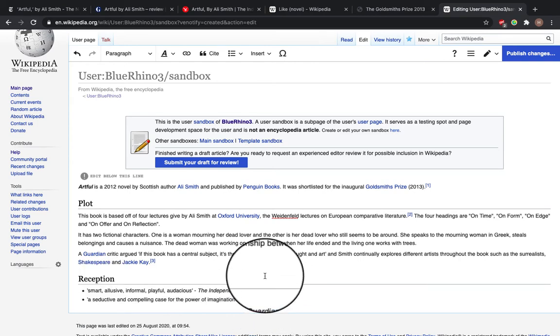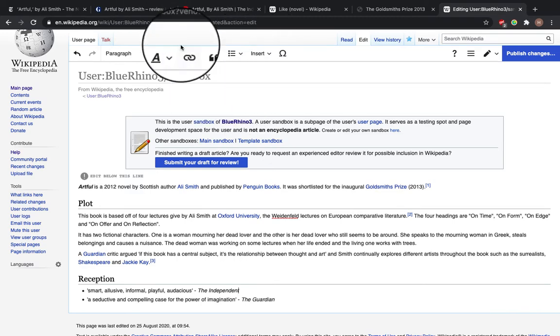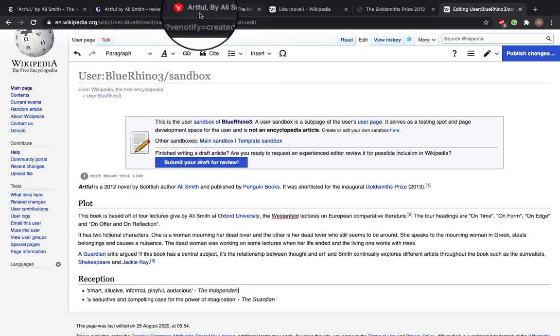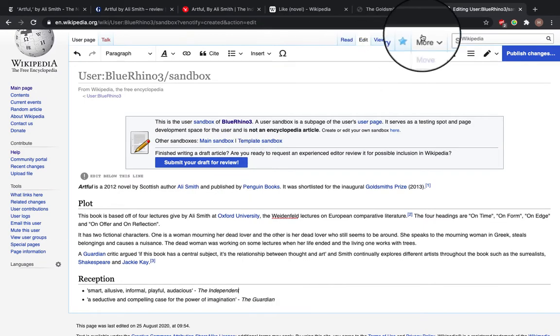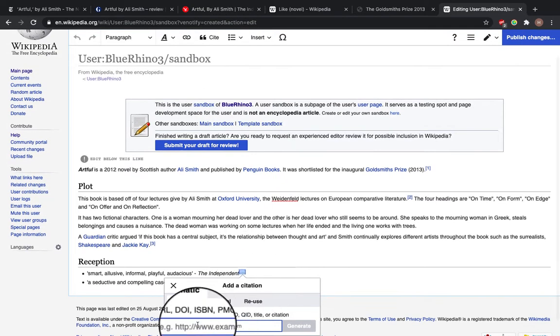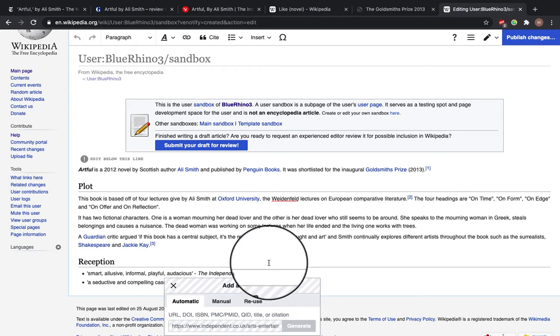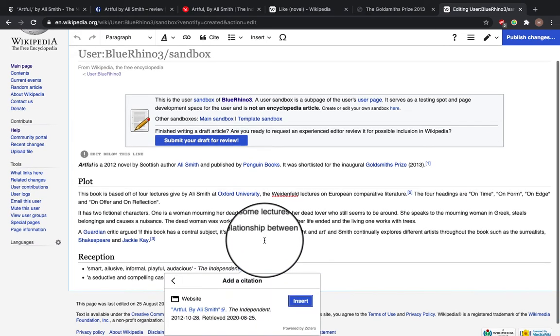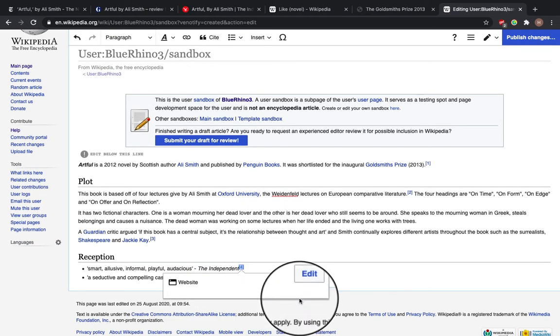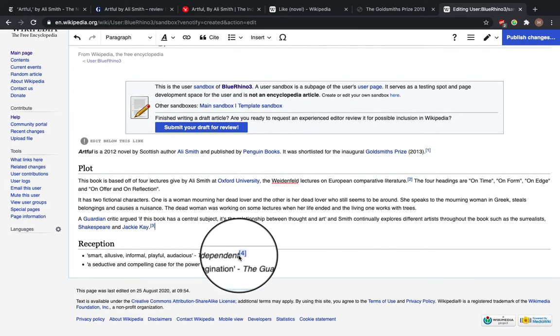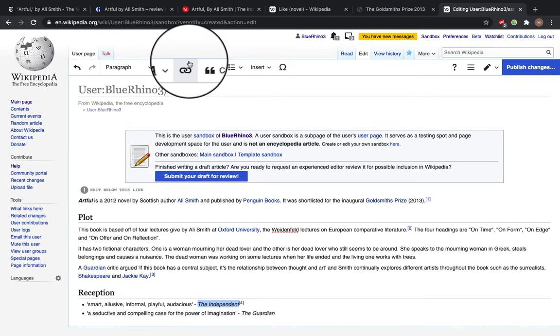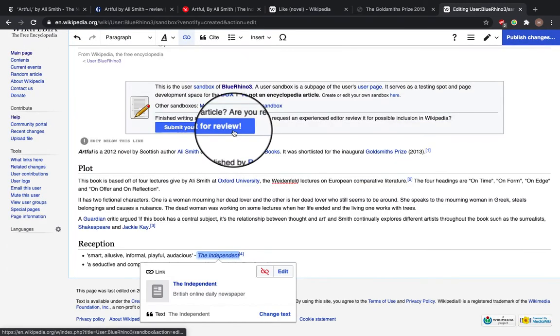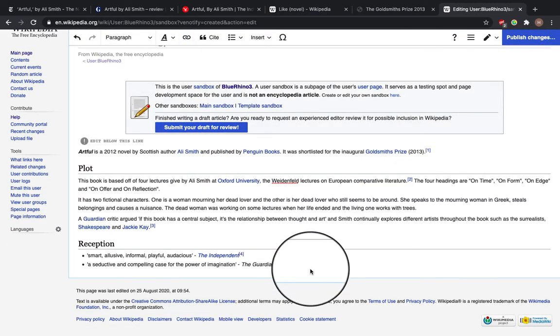So I need to add a reference for this critic at the Independent. So cite, insert. You should also add a link for the Independent.